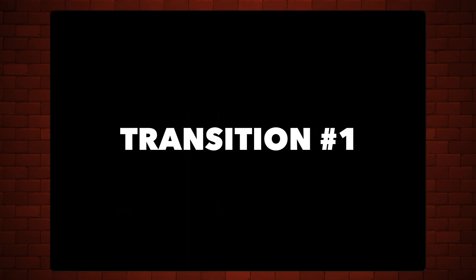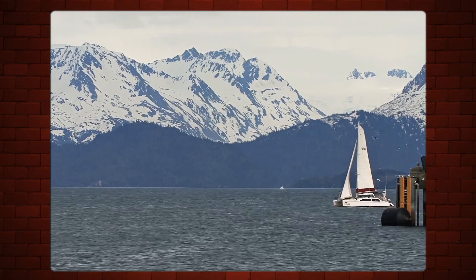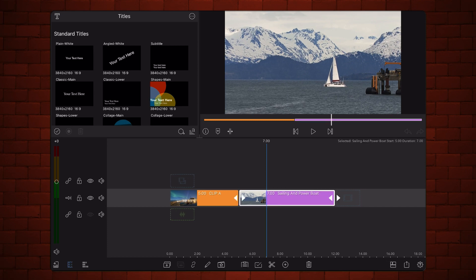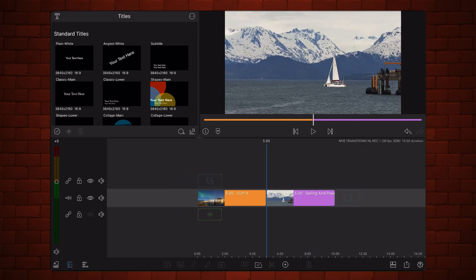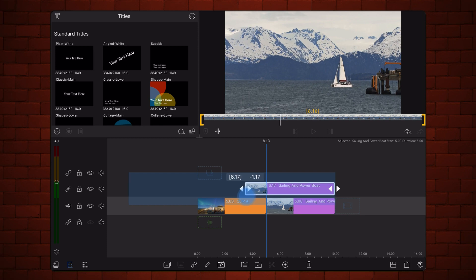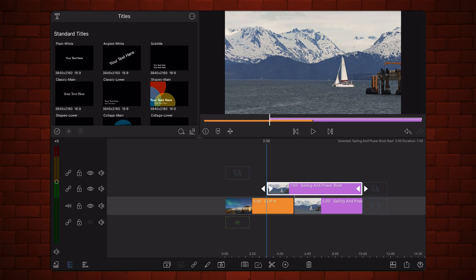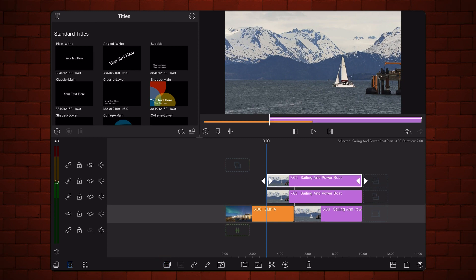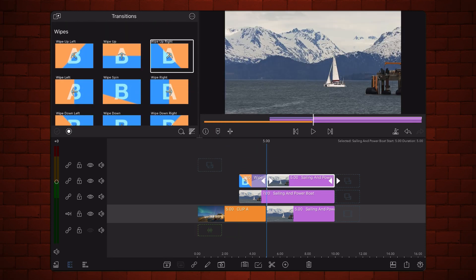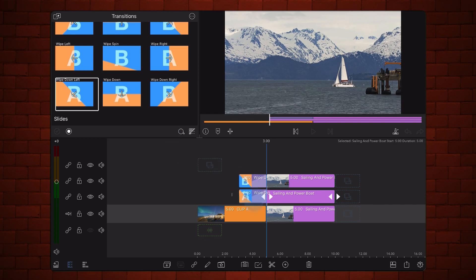First, we are going to create this transition. Let's start with the basic setup. Cut the second clip two seconds after the beginning. Delete the left side of the cut. Duplicate the remainder of the clip. Extend the duplicated clip to the left so it overlaps the last two seconds of the first clip. Duplicate the clip again. Apply the wipe up right transition to the beginning of the duplicate clip on the third track, and apply the wipe down left transition to the beginning of the duplicate clip on the second track. This is how it looks now.